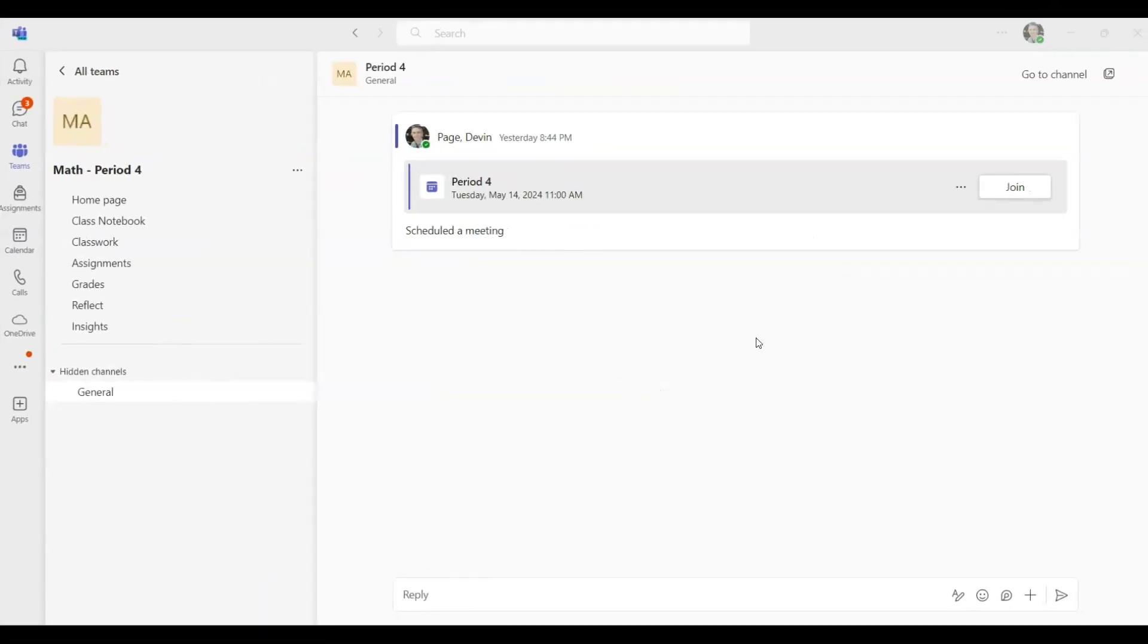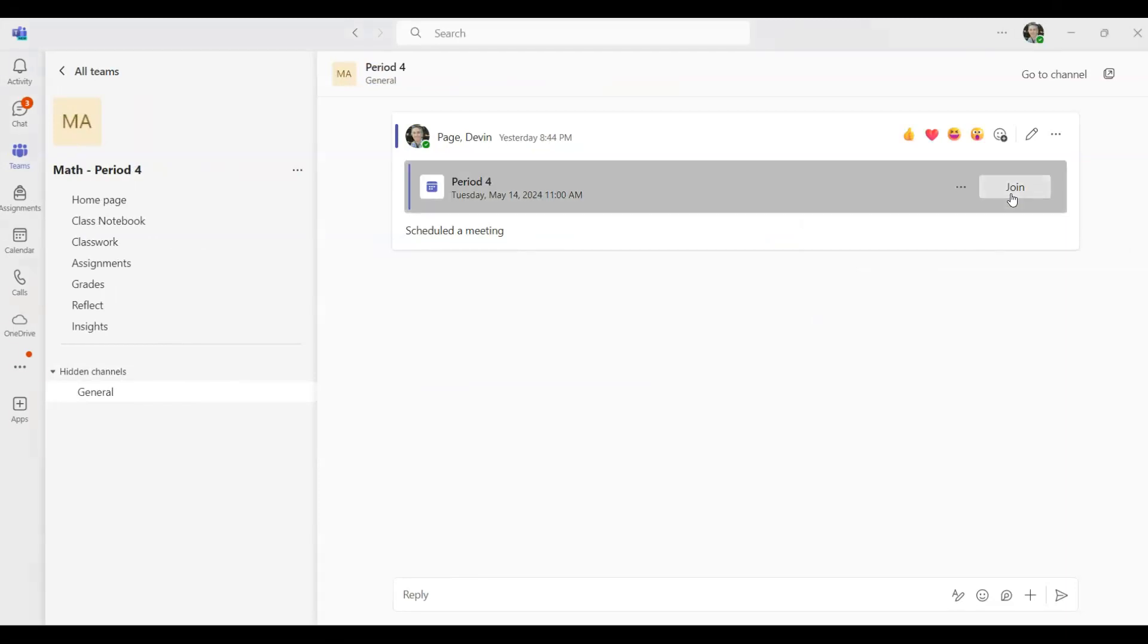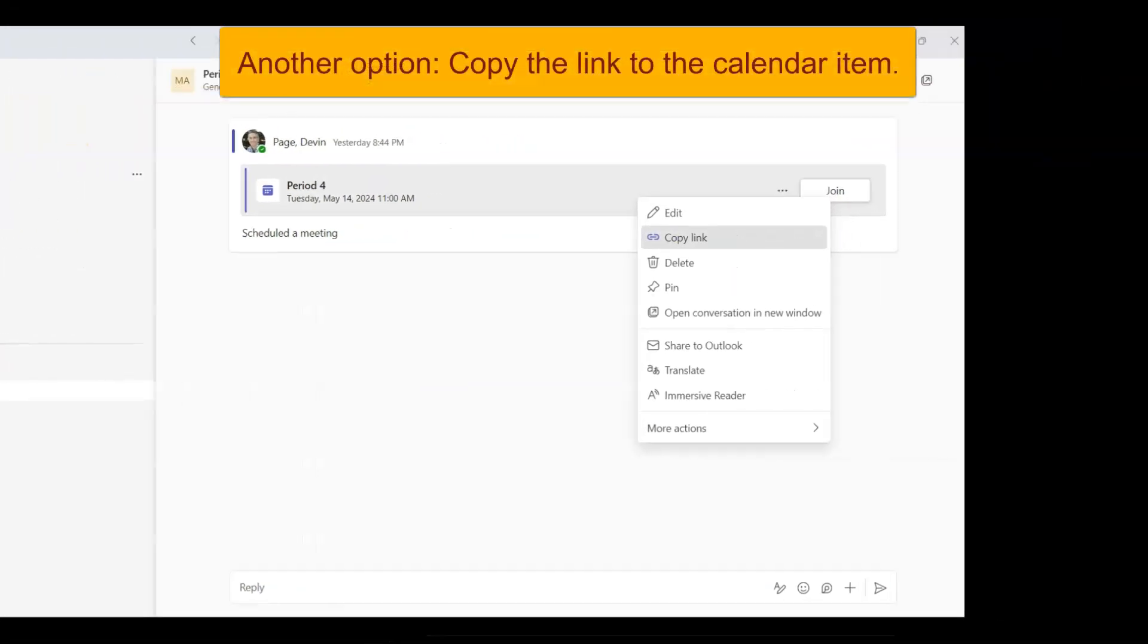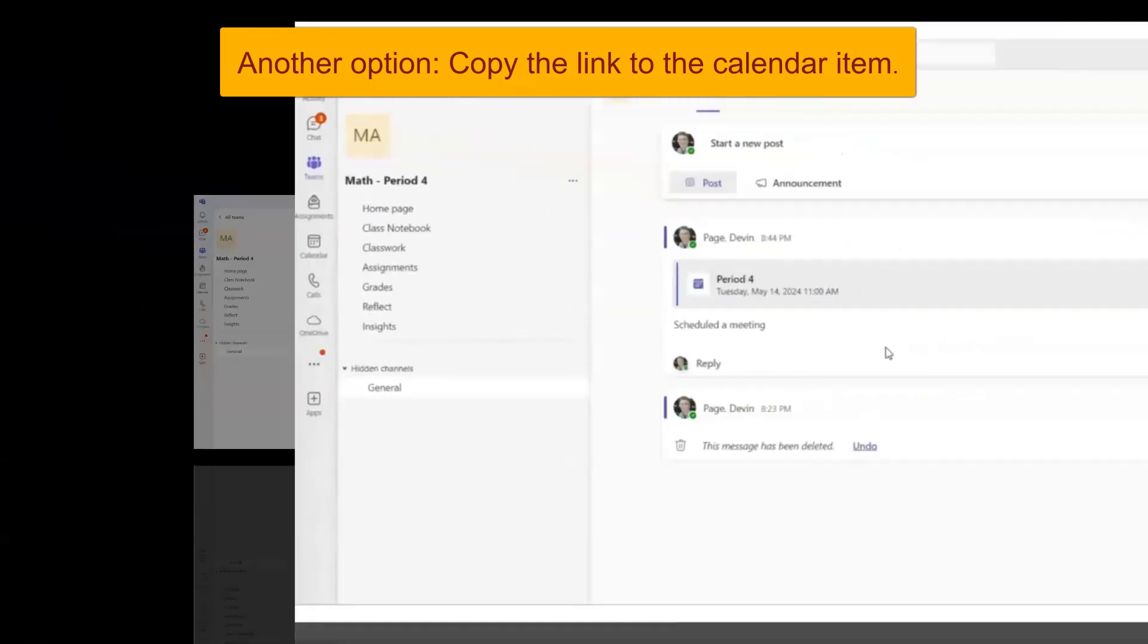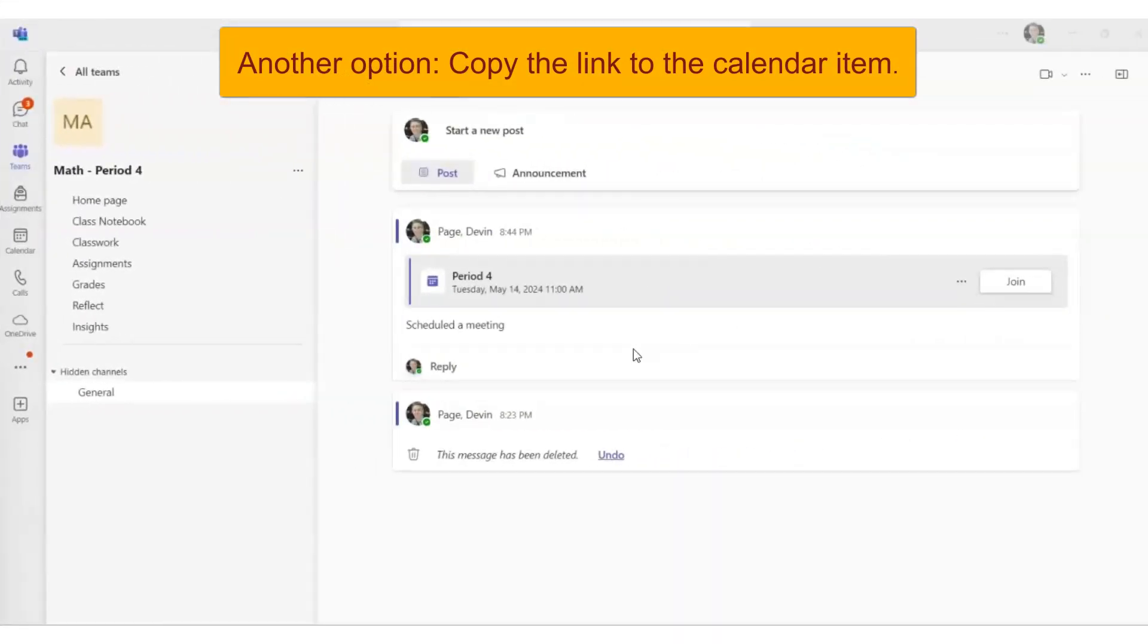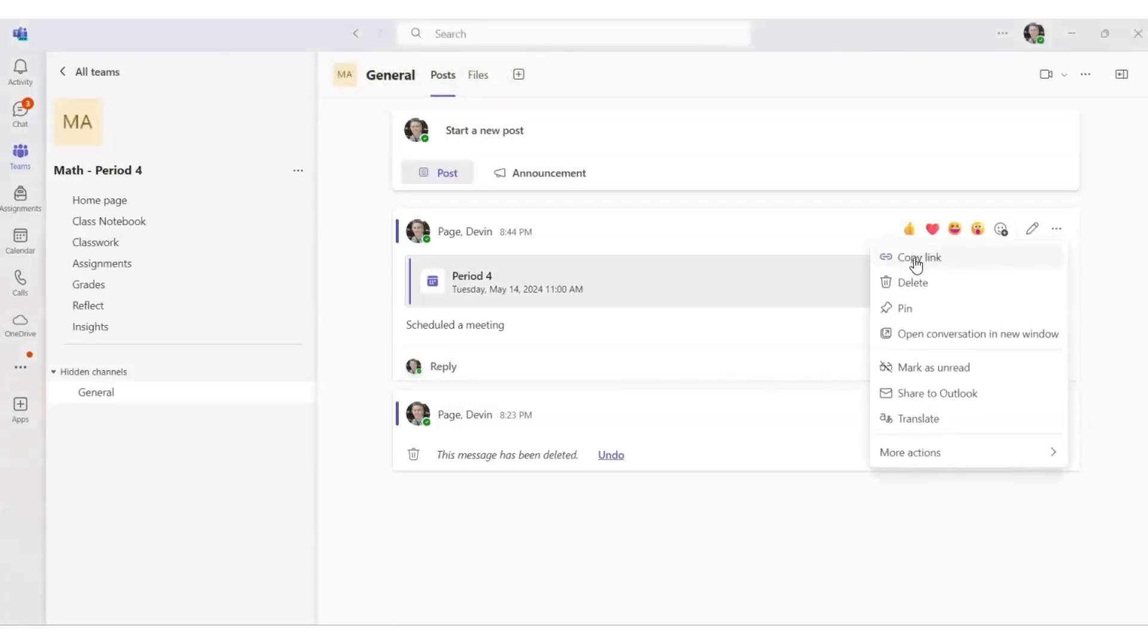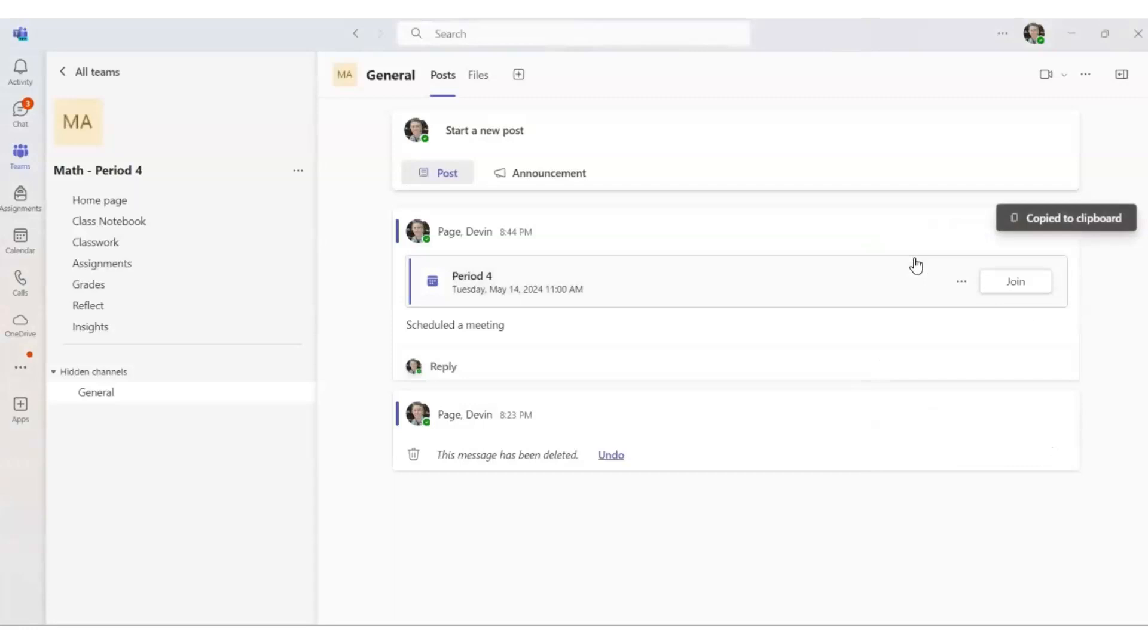To do that, you just hover the mouse over Join and then right-click, then click Copy Link. Another option is to copy the link to the calendar item by hovering the mouse on Join, finding the ellipses above Join, clicking the ellipses, and then selecting Copy Link.